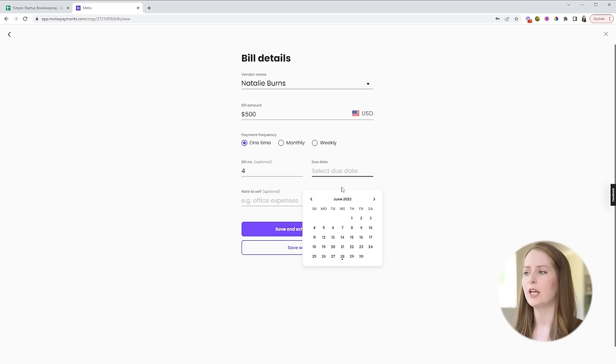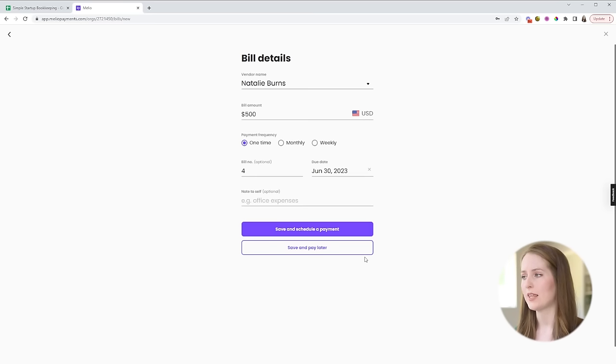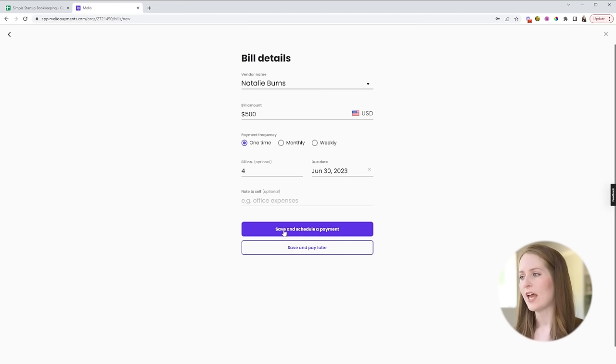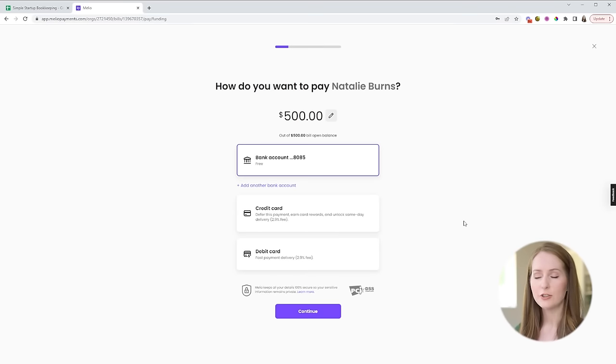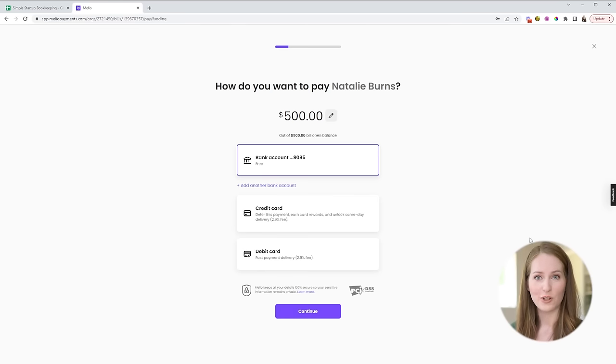Then you choose if this is a one-time or monthly or weekly payment and then optionally you can enter the bill number and then you'll select the due date for that specific bill and then if you want to add a note you can do that as well and then you save and schedule the payment.